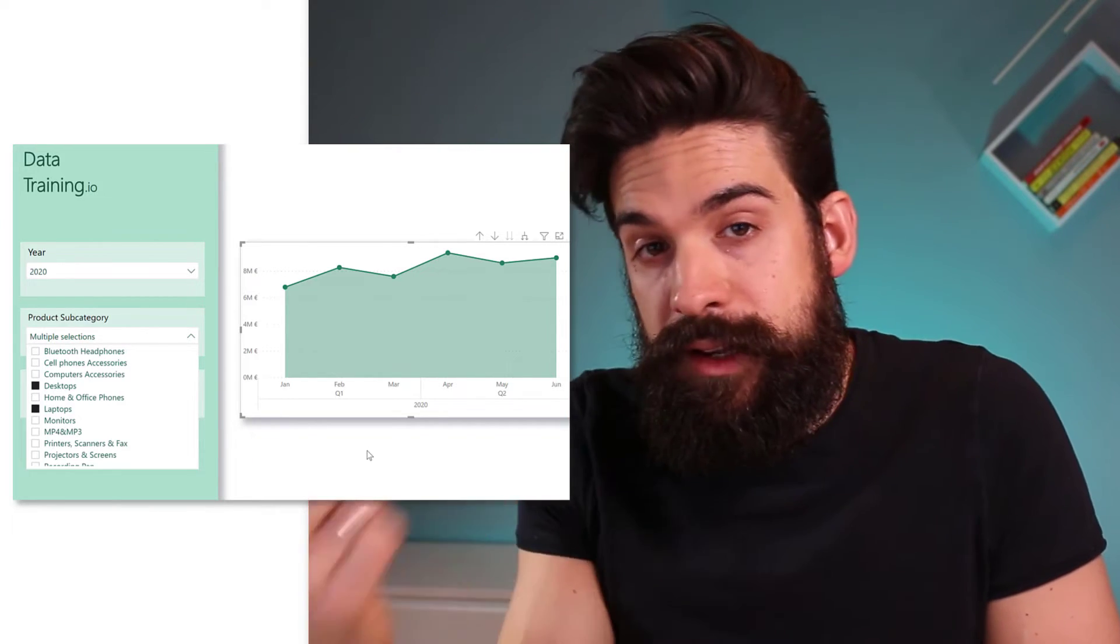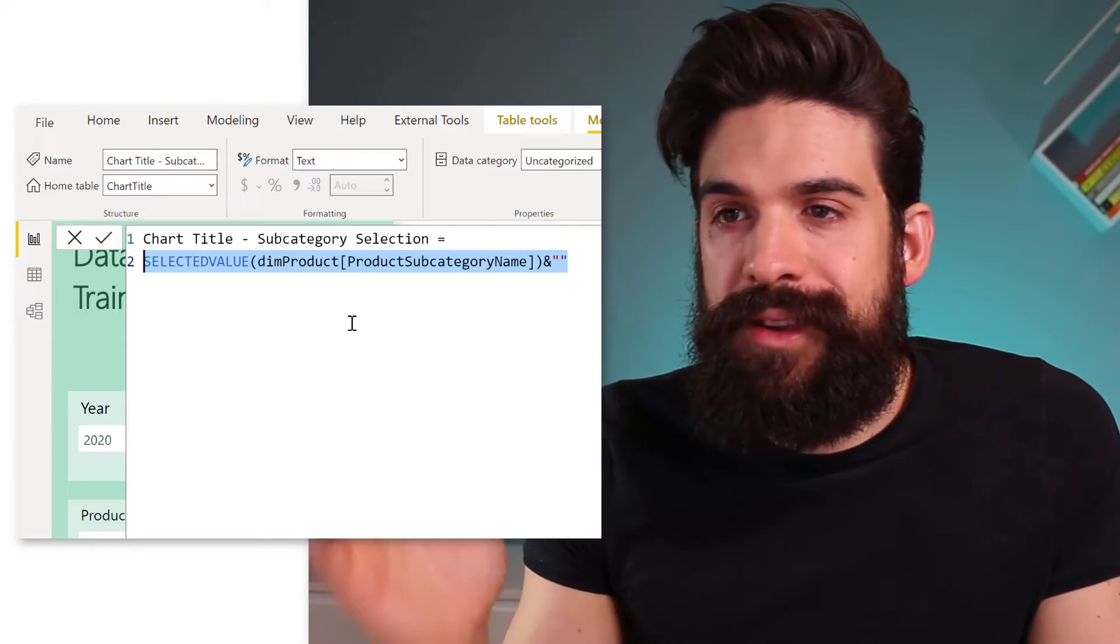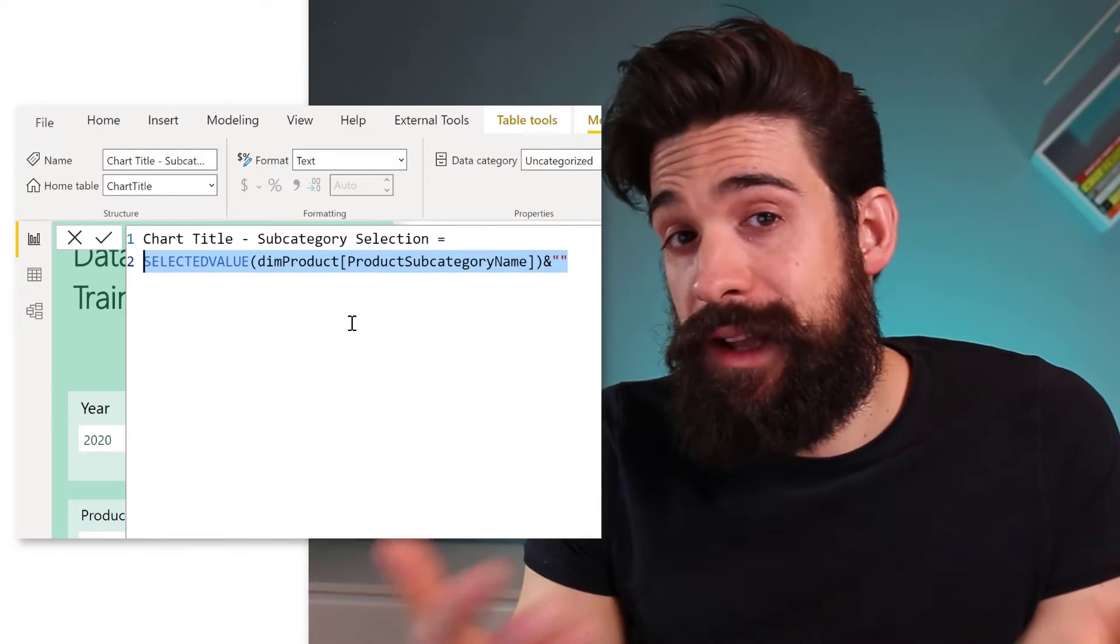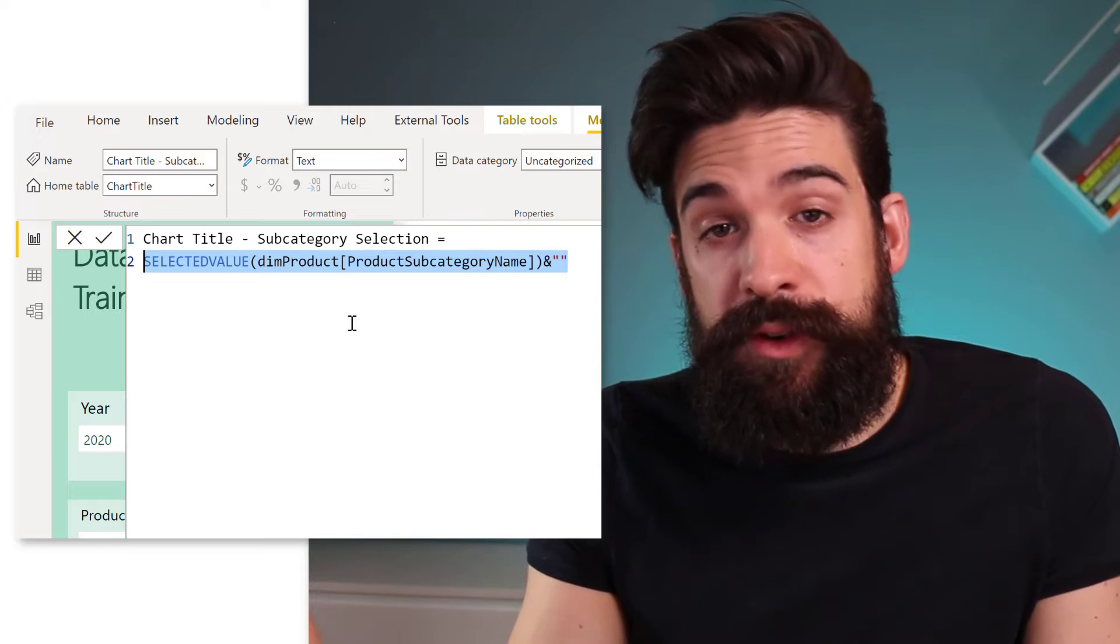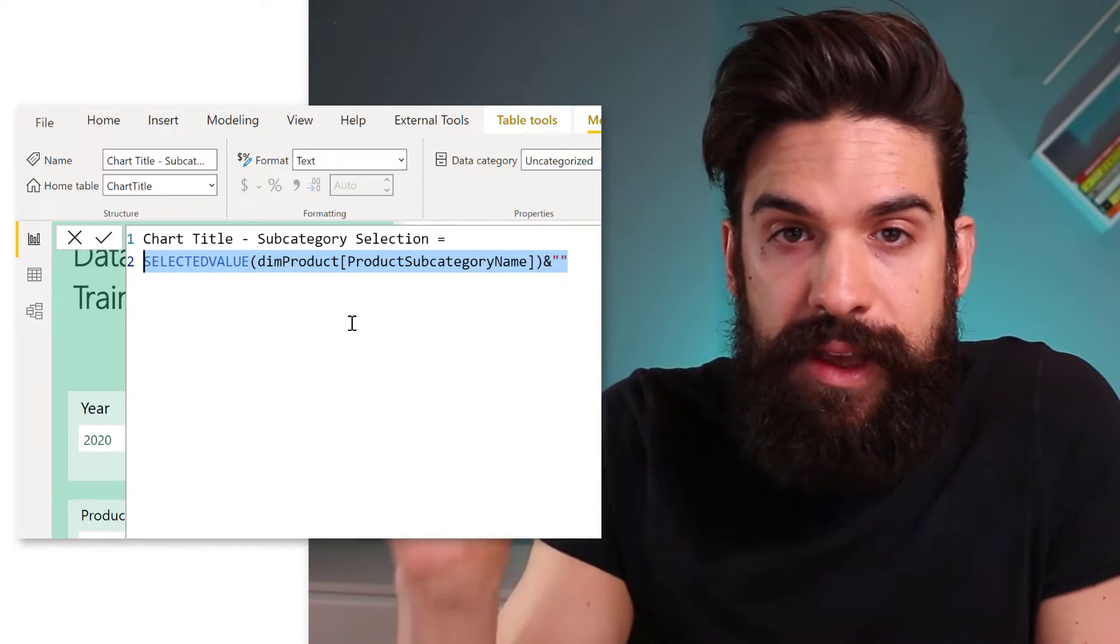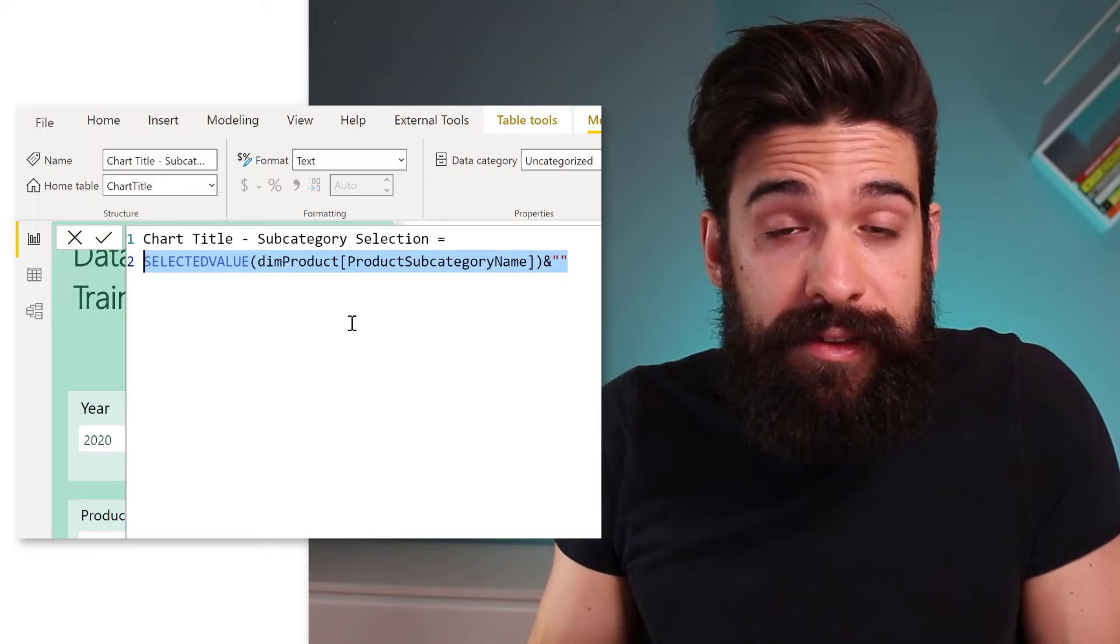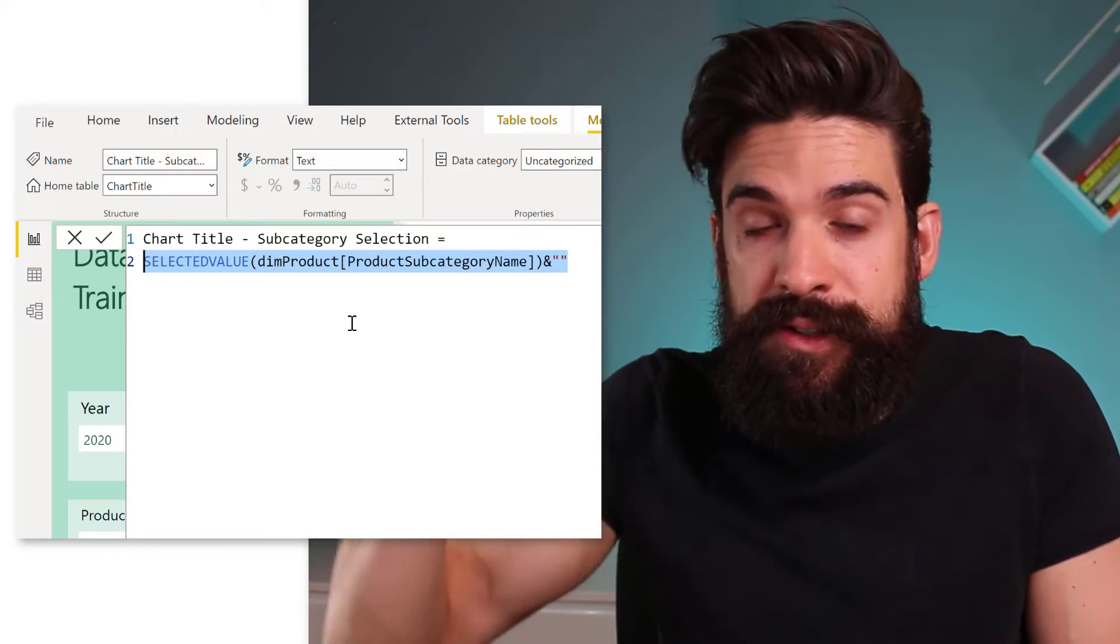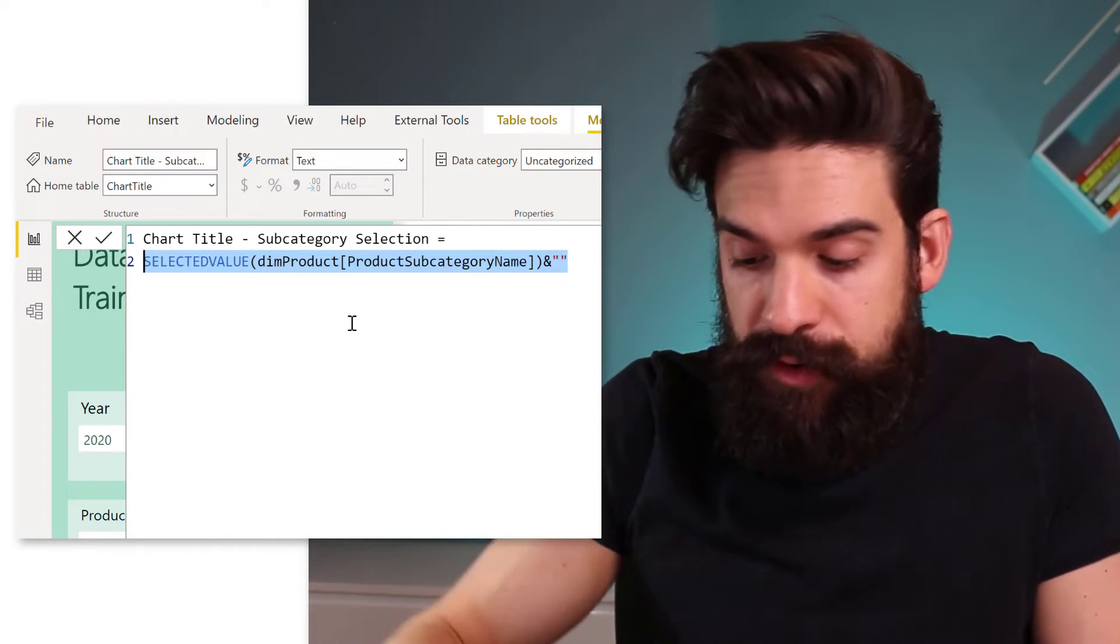All right, so let's go back. So for the measure, we cannot use the SELECTEDVALUE function anymore. So which function can we use? Now we could use, for example, the CONCATENATEX function, which will concatenate all of the selected values in the slicer.